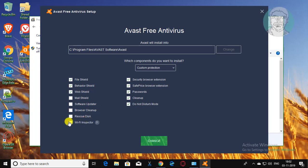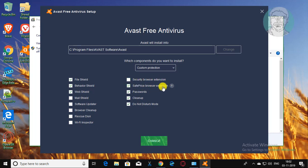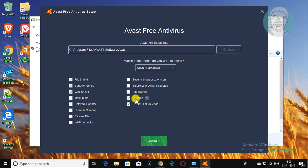Uncheck Wi-Fi inspector. Uncheck security browser extension. Uncheck safe price browser extension. Uncheck passwords. Uncheck cleanup.